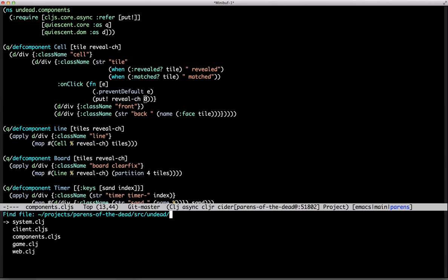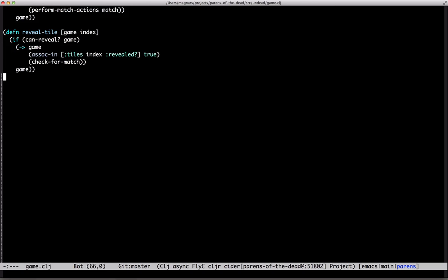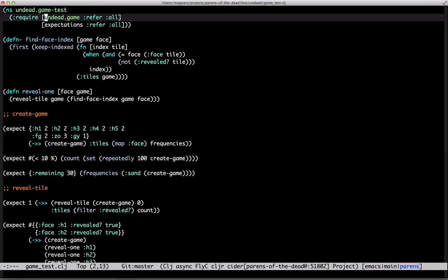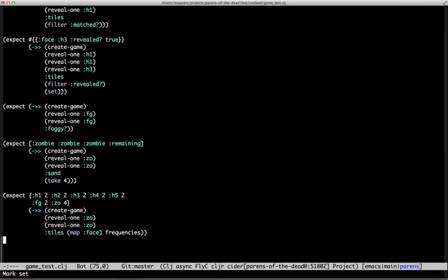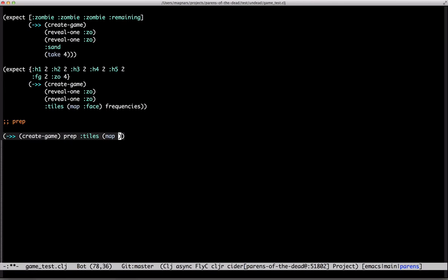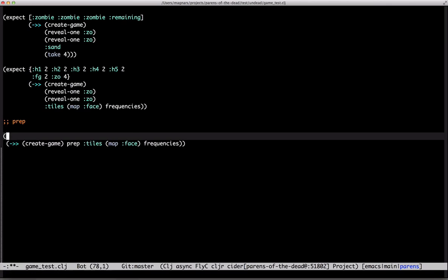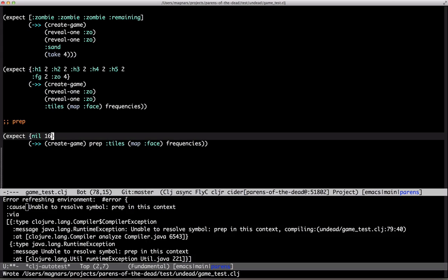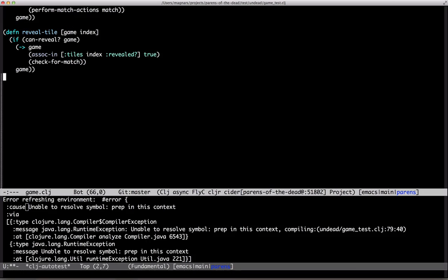So, prep. I create the game, prep it, and the tile phase frequencies should all be nil.